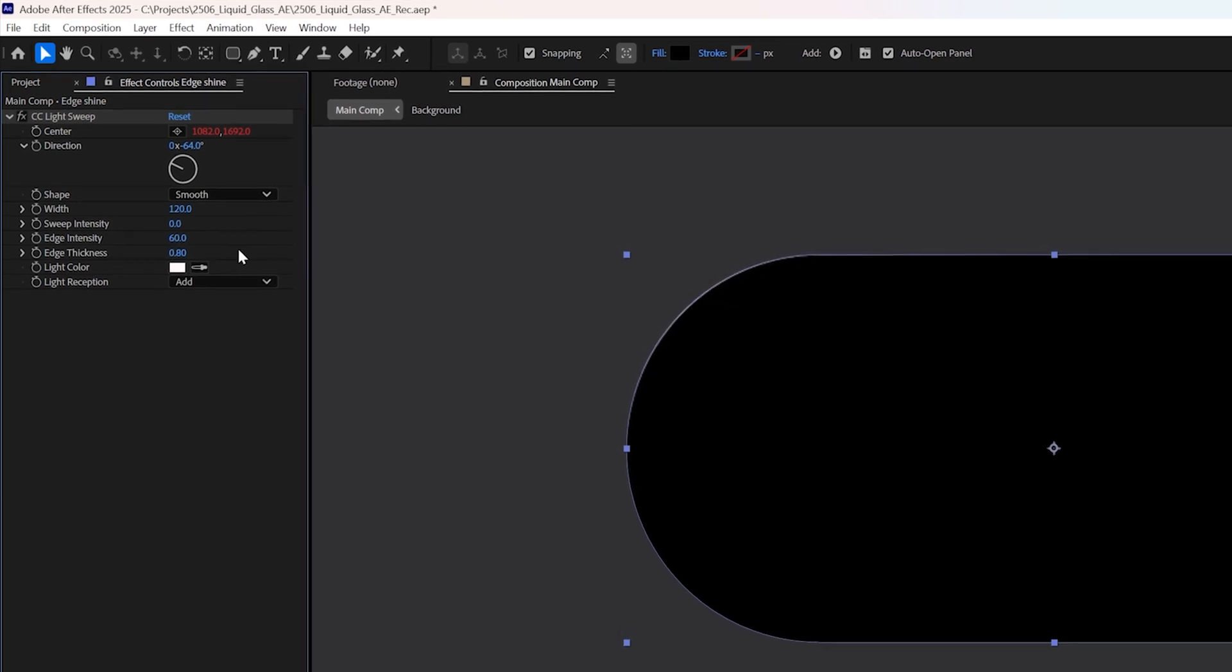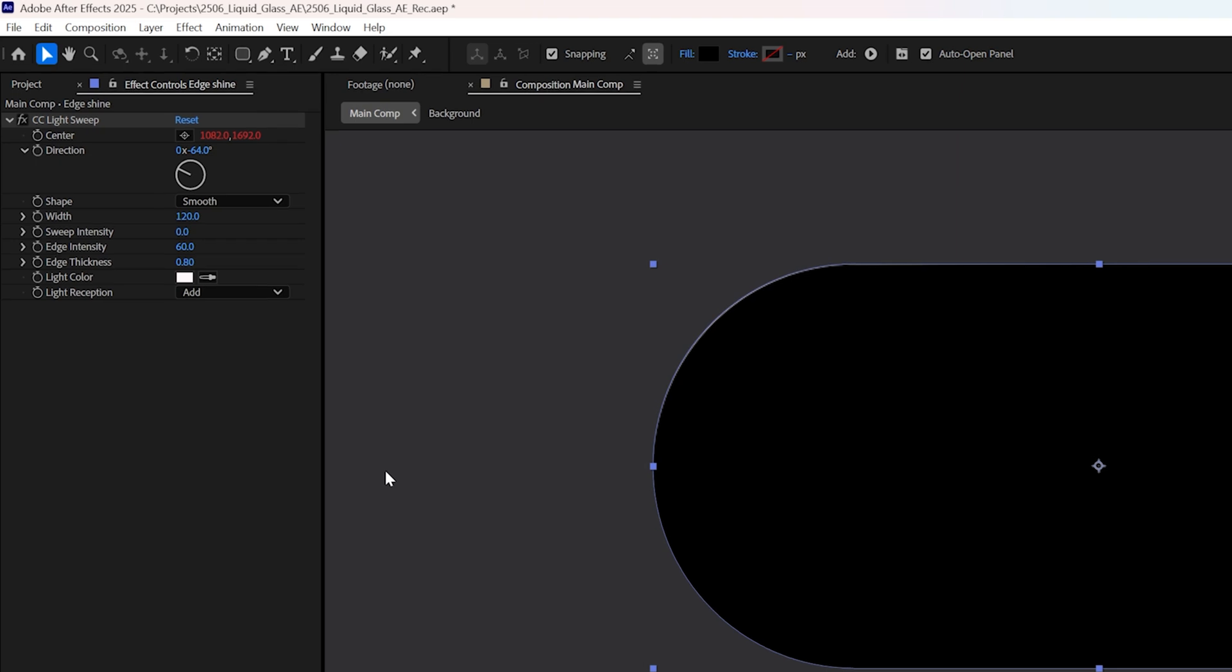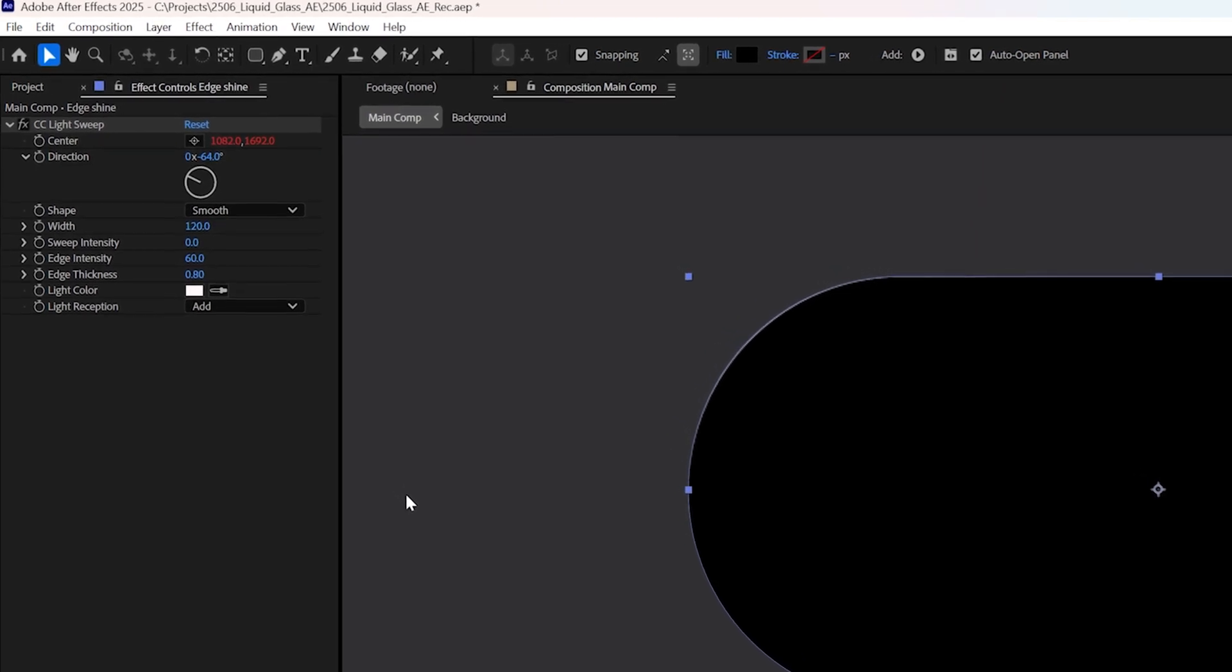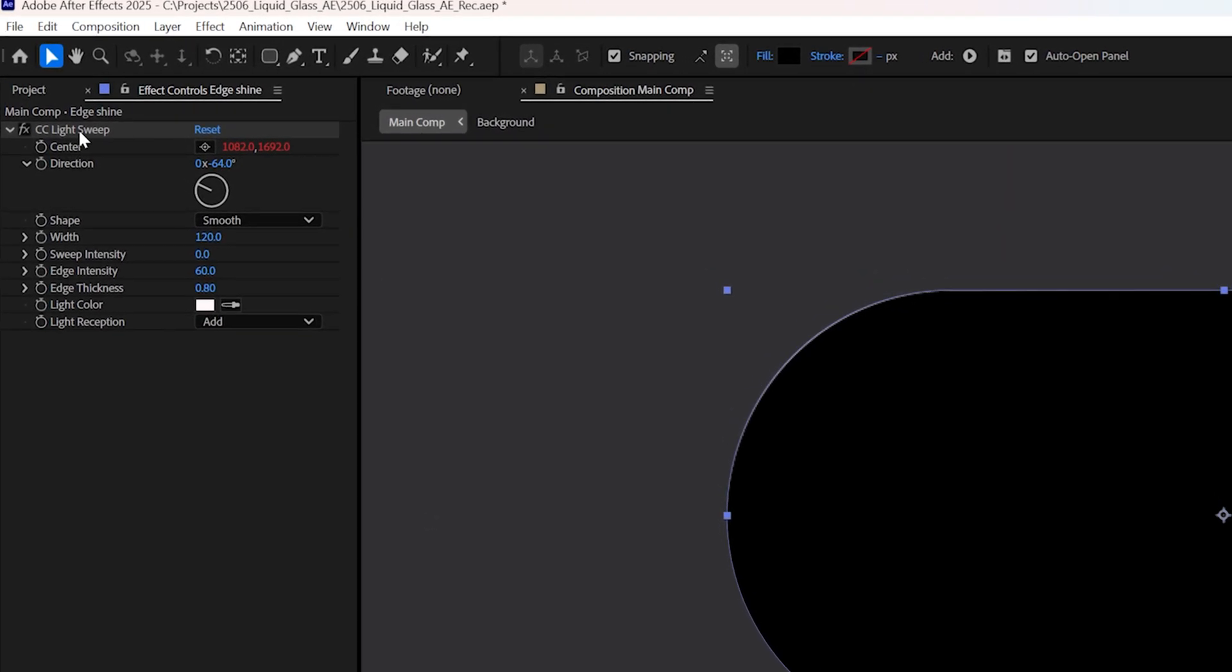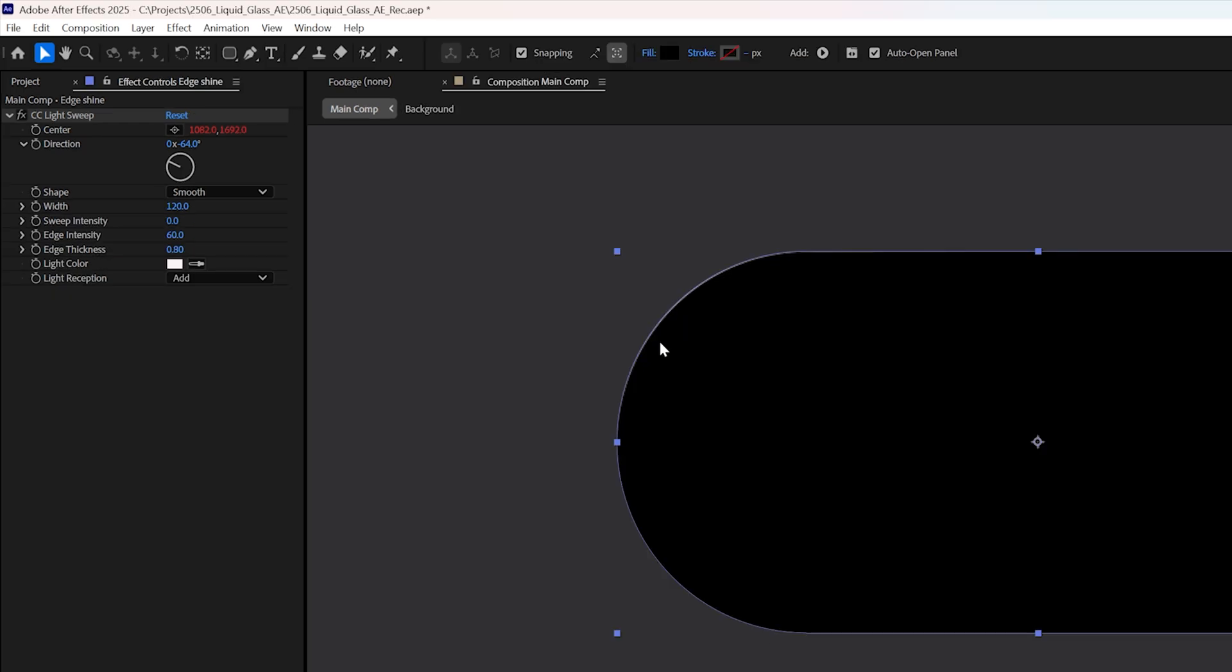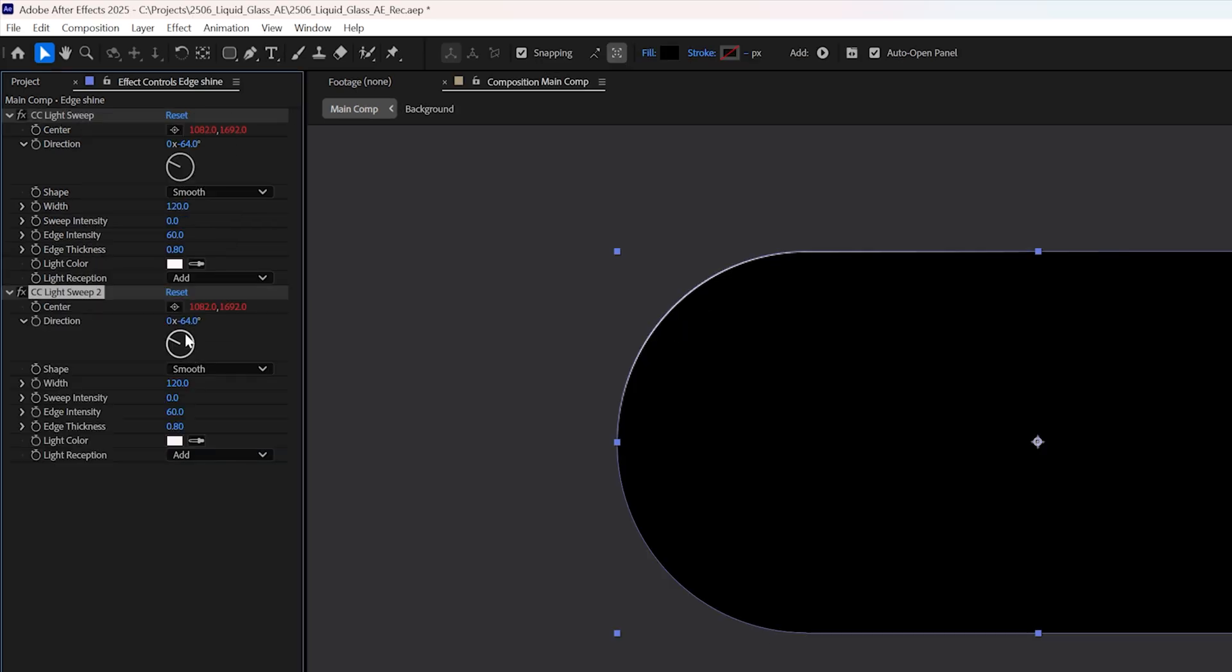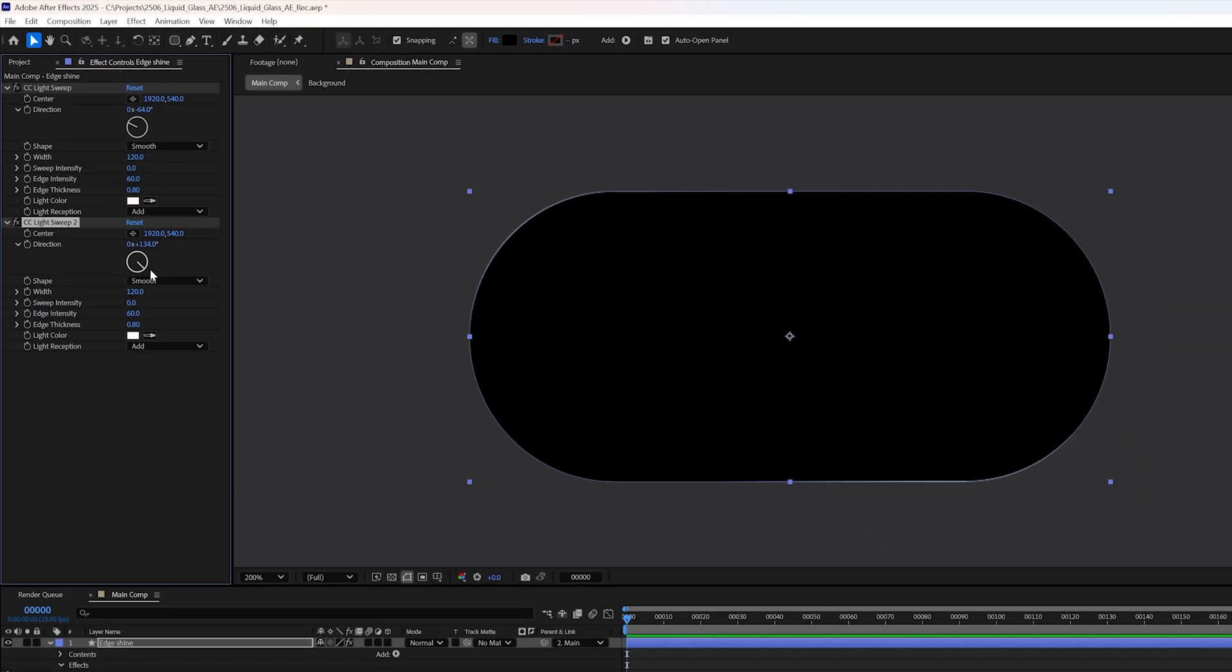Change the direction so the highlight appears on the top left edge. Set the shape to smooth. Increase the width to about 120. Bring the sweep intensity down to 0. Set the edge intensity to 60 and the edge thickness to 0.8. These values are a good starting point and should respond dynamically as you tweak your shape, but feel free to fine tune them depending on your design.